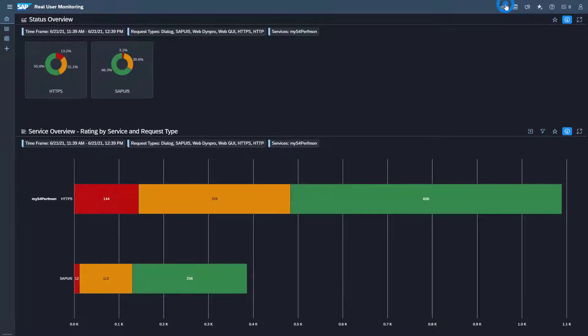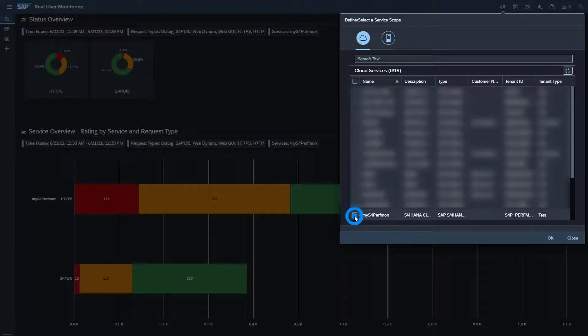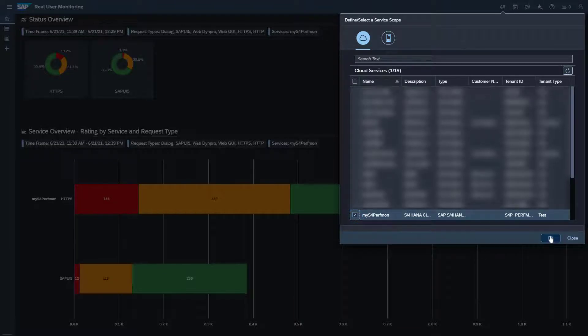On your first visit you need to select the services you want to analyze. Here select the demo service MyS4PathMon.